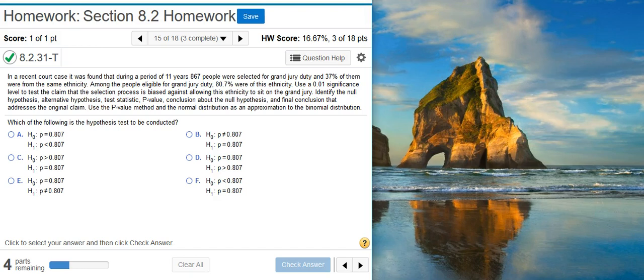Here's our problem statement: In a recent court case, it was found that during a period of 11 years, 867 people were selected for grand jury duty, and 37% of them were from the same ethnicity. Among the people eligible for grand jury duty, 80.7% were of this ethnicity. Use a 1% significance level to test the claim that the selection process is biased against allowing this ethnicity to sit on the grand jury. Identify the null hypothesis, alternative hypothesis, test statistic, p-value, conclusion about the null hypothesis, and final conclusion addressing the original claim. Use the p-value method and the normal distribution as an approximation to the binomial distribution.